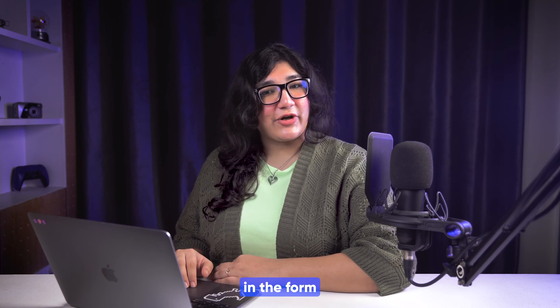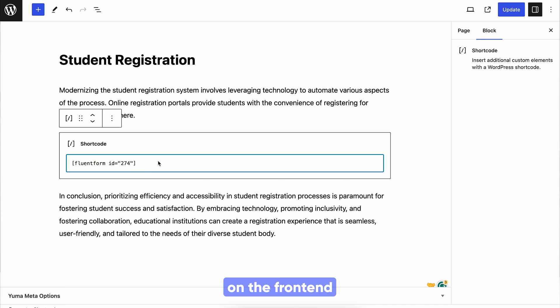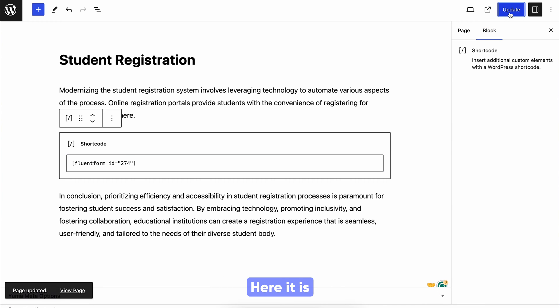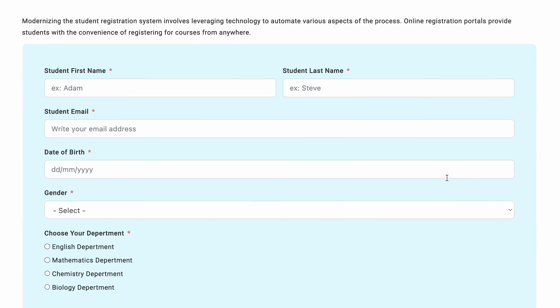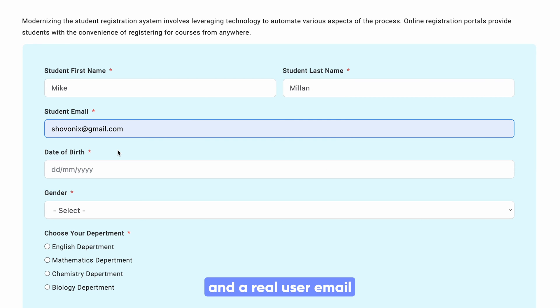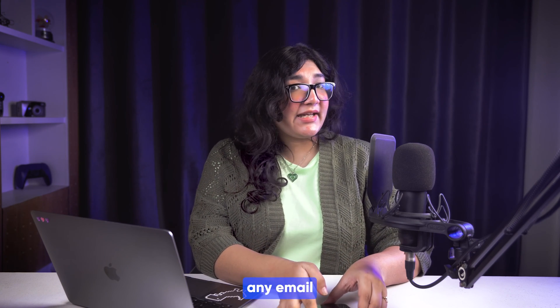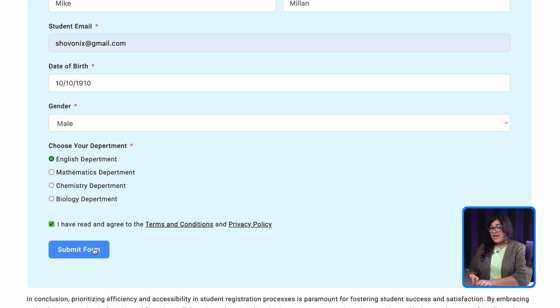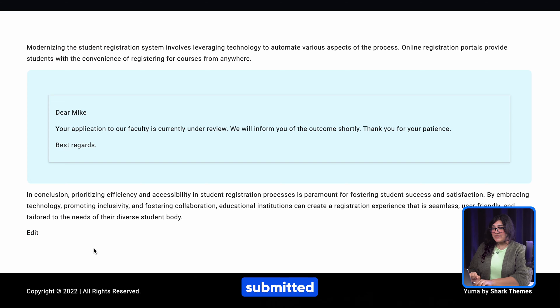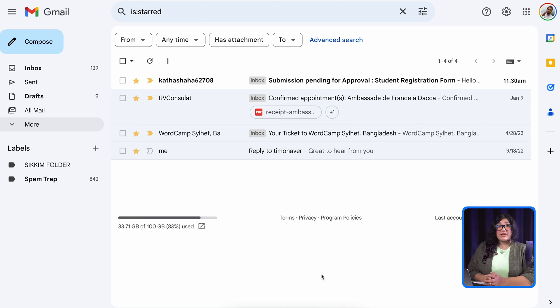Let's save the settings — admin approval is all set in the form. Let's copy the form shortcode and see if it works on the front end. Here it is, let's review the page. Filling up the form with some random text inputs and the real user email that is open in my phone, so that I can check if I get any email after submission — and yes, submitted! Here is the pending message, so far so good.